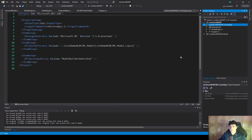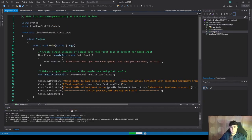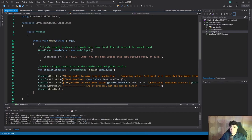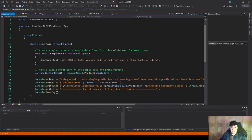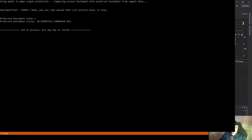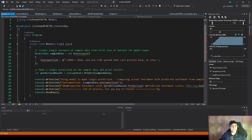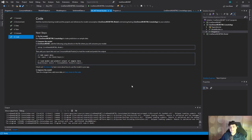The next step in Model Builder is clicking 'Code' to add generated projects to your solution. It adds two projects: a console app ready to test your model, and a project called 'ML Model' containing all the definitions. The model input is very similar to our SentimentData class. There's a model output with prediction and score, an mlmodel.zip file, and a prediction engine definition — everything we wrote manually in 70 lines, generated for you automatically with just a few clicks.